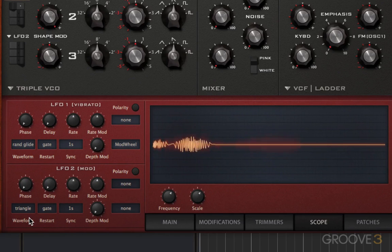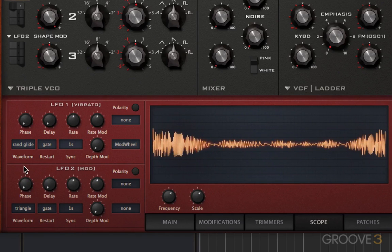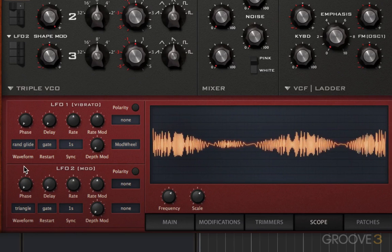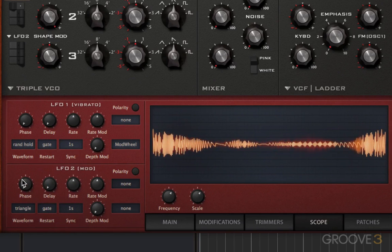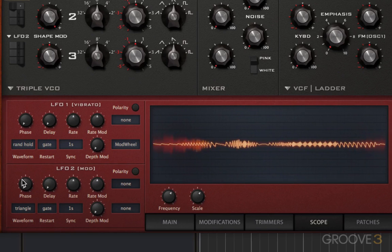Let's just take a listen to that quickly again. You hear randomly generated amounts, but they're very smooth — they glide around — whereas this is steppy.